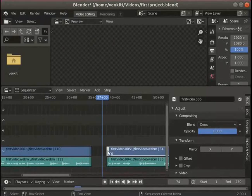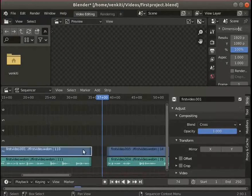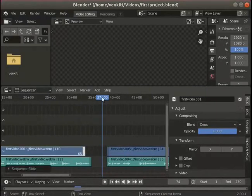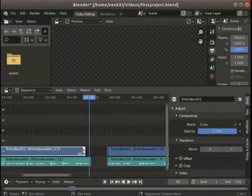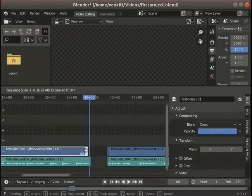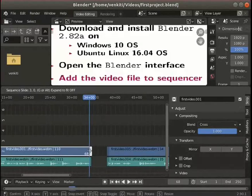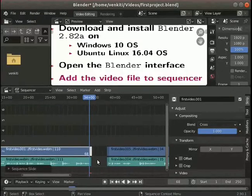Next, let's learn the trim option. Select the video clip on the left side. Click on the right end of this clip, hold and drag it to the left a little. The video in that region gets hidden — it does not get deleted. This is the trim option. We can recover the video by clicking on the arrow and dragging it to the right. I will leave it as it was before.